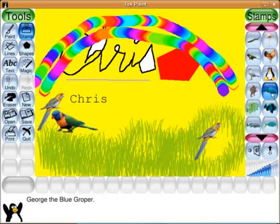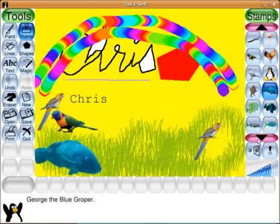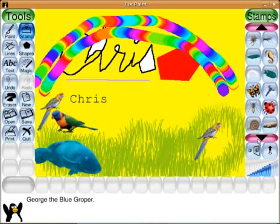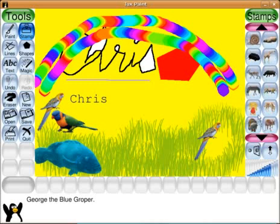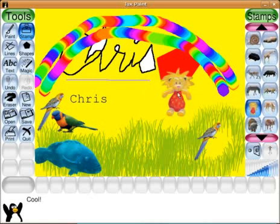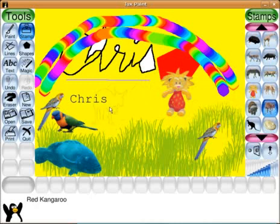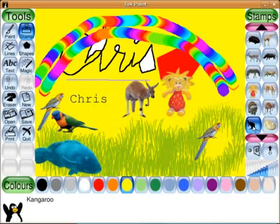A fishy — George the Blue Groper. There we go. And let's have a look — a happy lion. And a kangaroo. We've got to have a kangaroo. And another kangaroo. Let's change the color again.